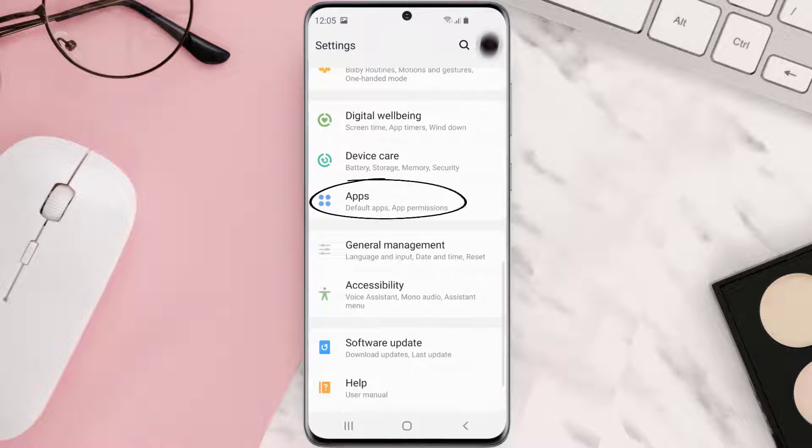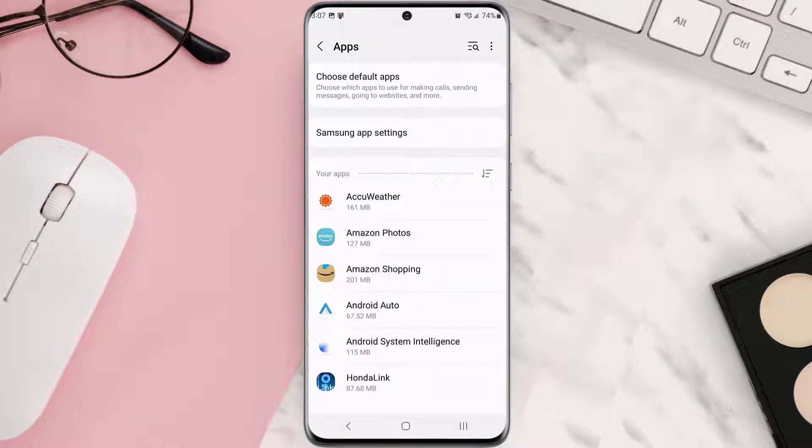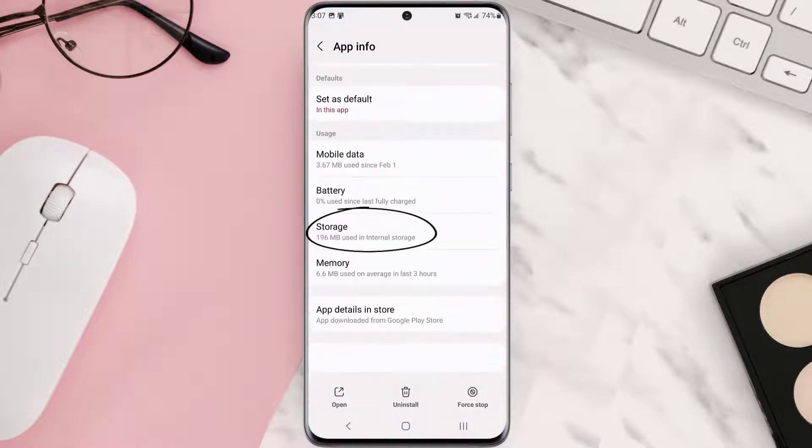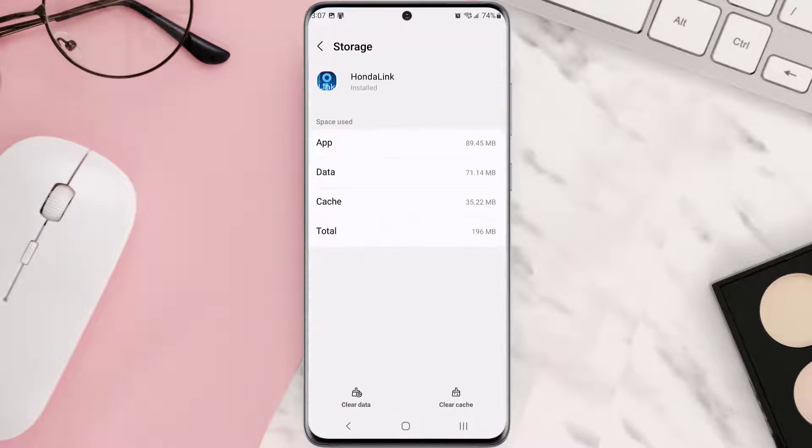From here, search for the app and then tap on it. Once you're on this screen, you need to scroll down and tap on storage and then tap on clear cache. Clearing app cache should fix the issue.